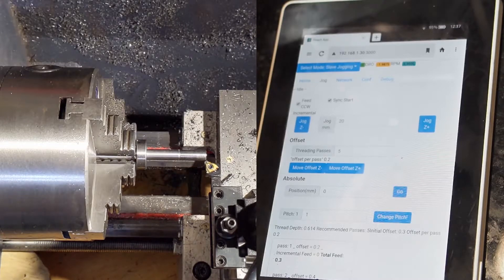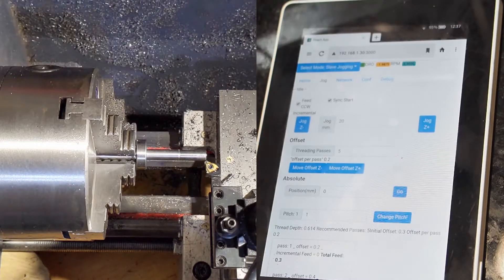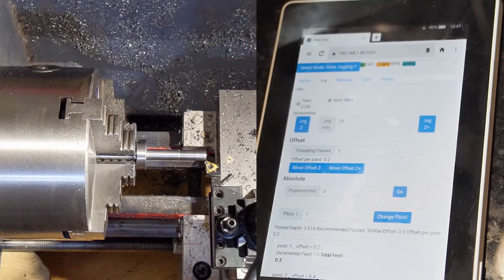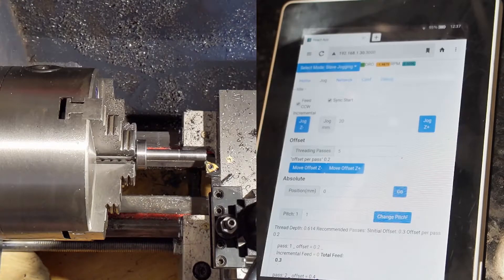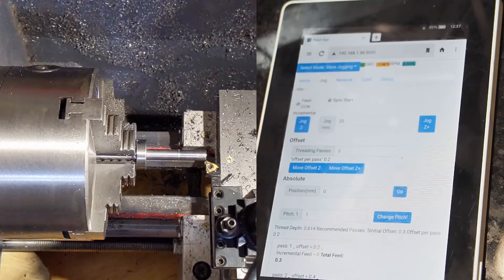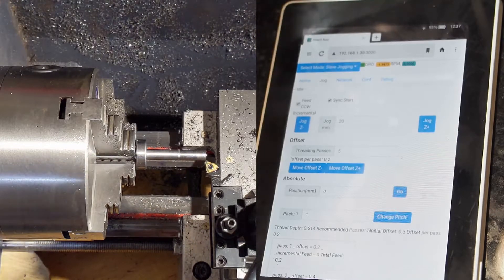Hey there internet. So today I'm going to attempt a little bit of threading in steel. Hopefully this goes well.